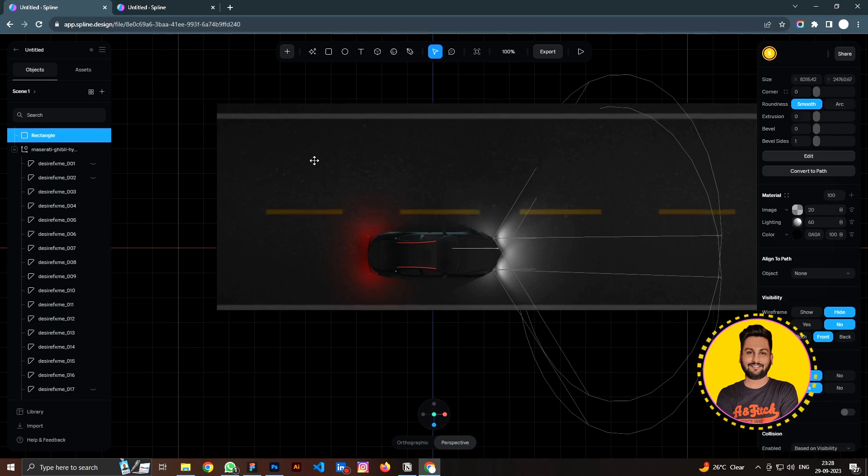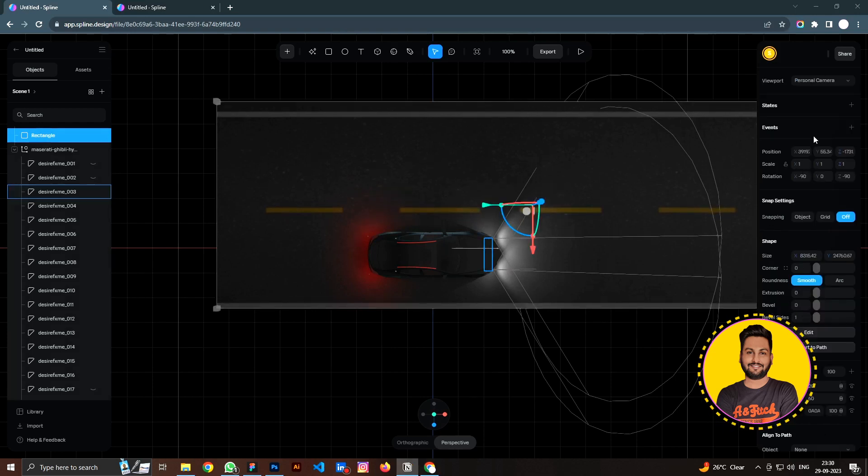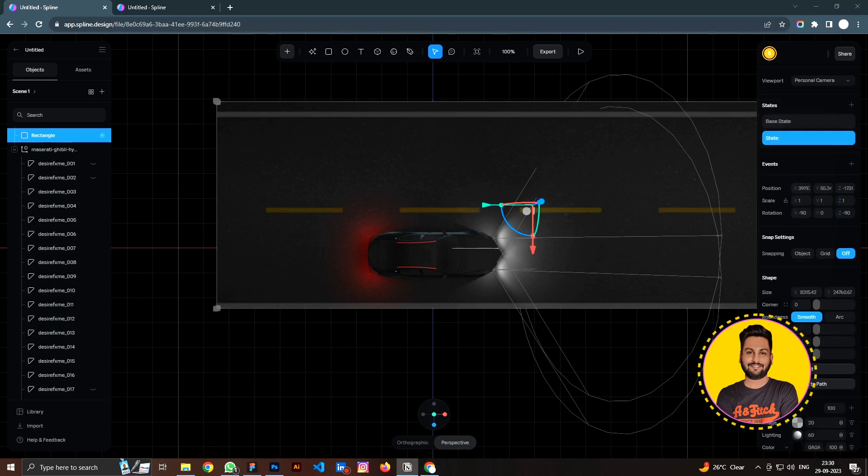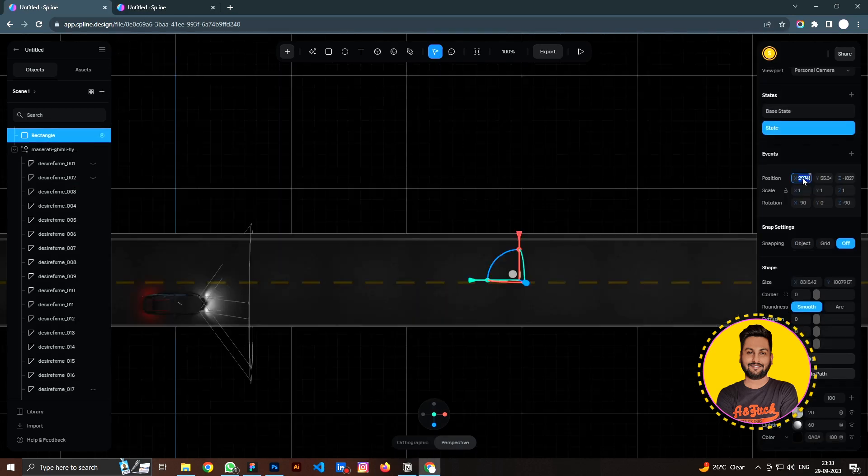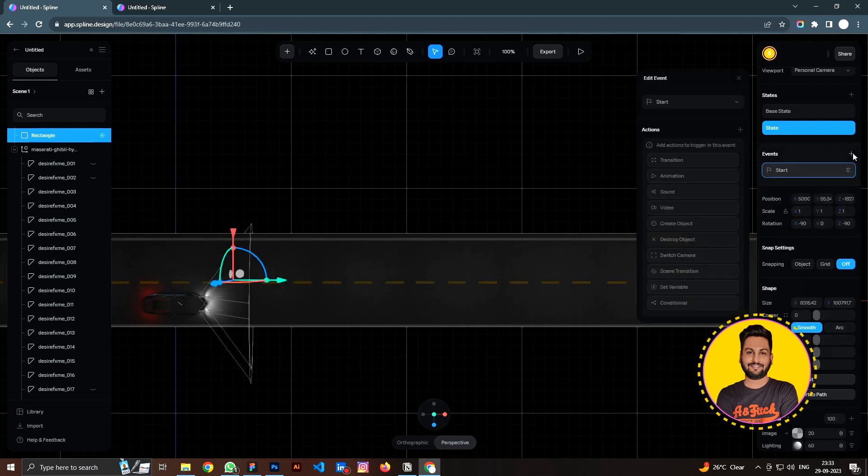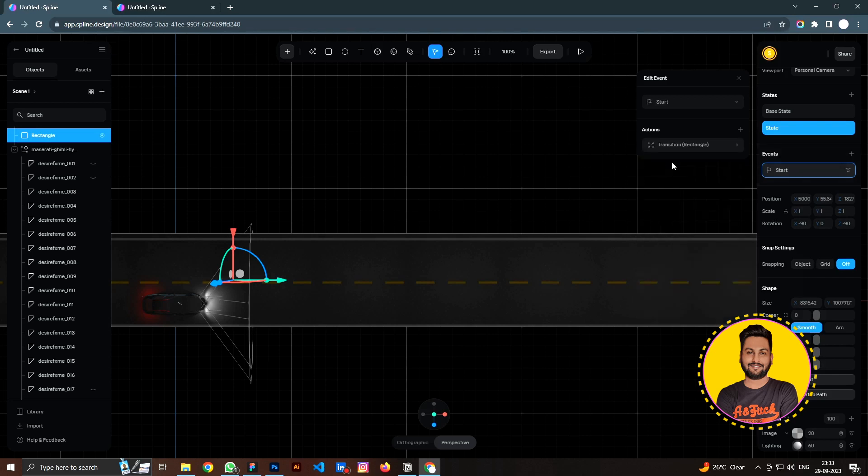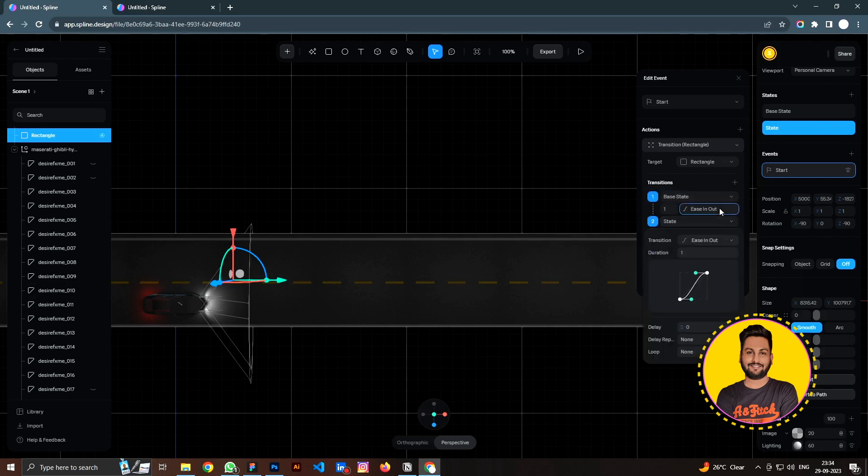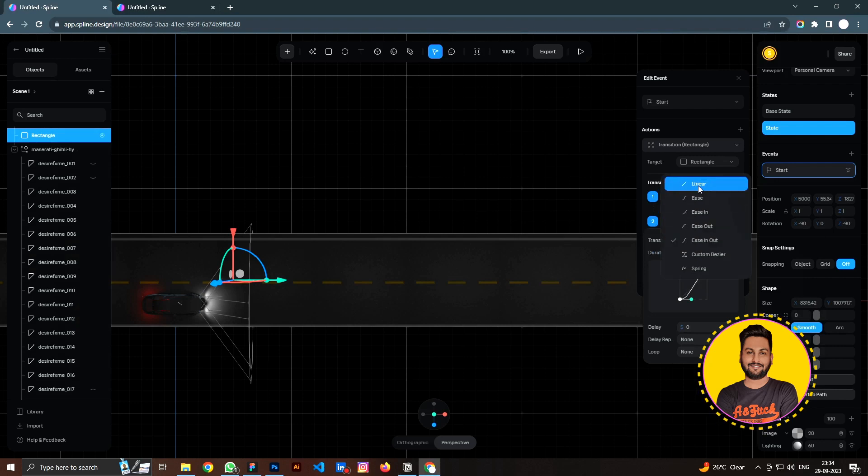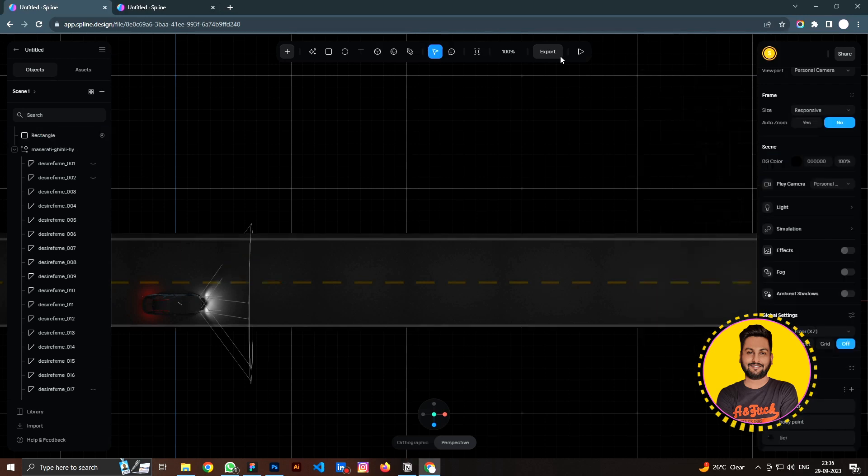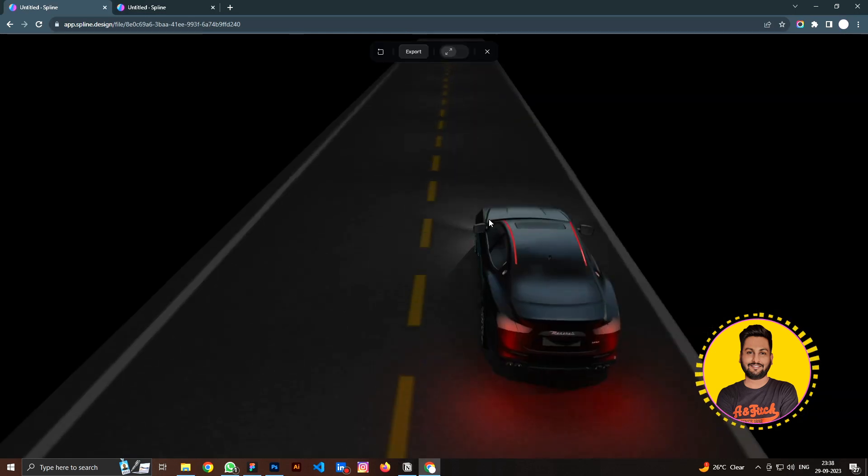Next, animate the background. Click on the state, select state, set X position like 5000. Then select event, click transition, select base, state, easy now to linear, and loop is infinite. Let's click on the play button to preview it.